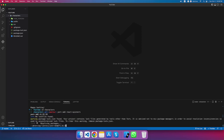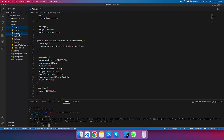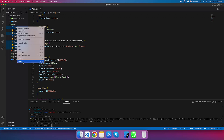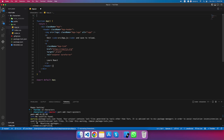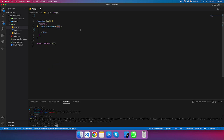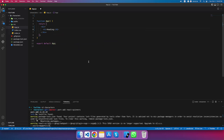Once react-spinners is installed, we're going to clean up some files we don't need — app.css, app test, logo, web vitals report, and setup test files. I'm going to delete these files, and we'll have a fresh, simple div with an h1 tag — something like 'Welcome'.